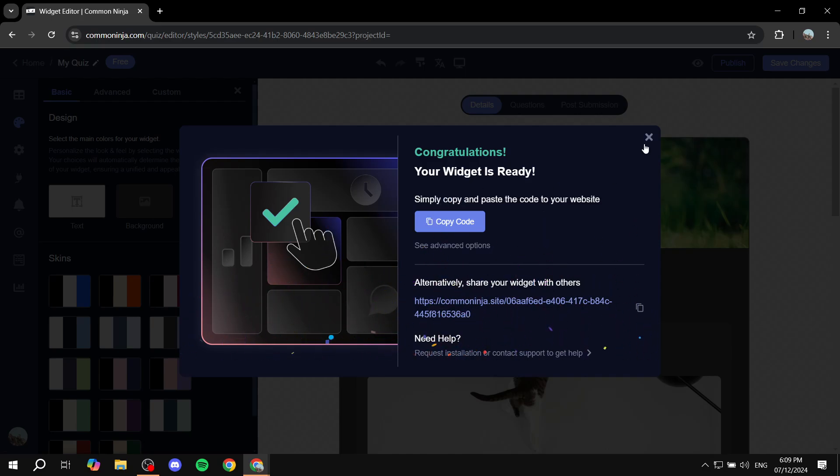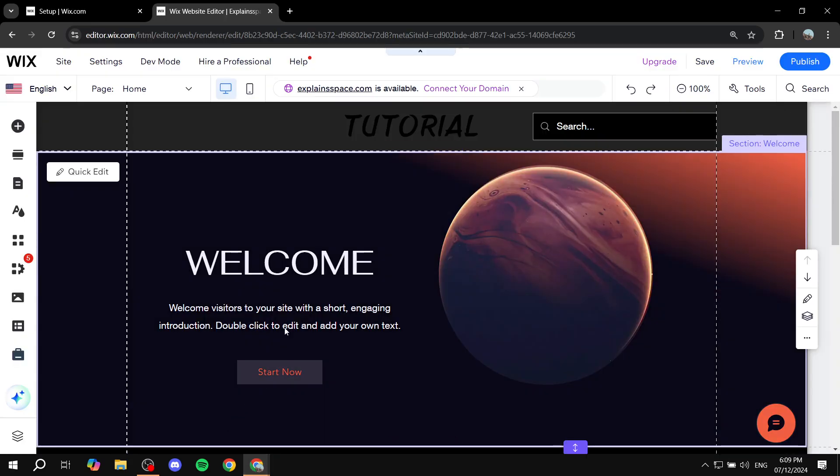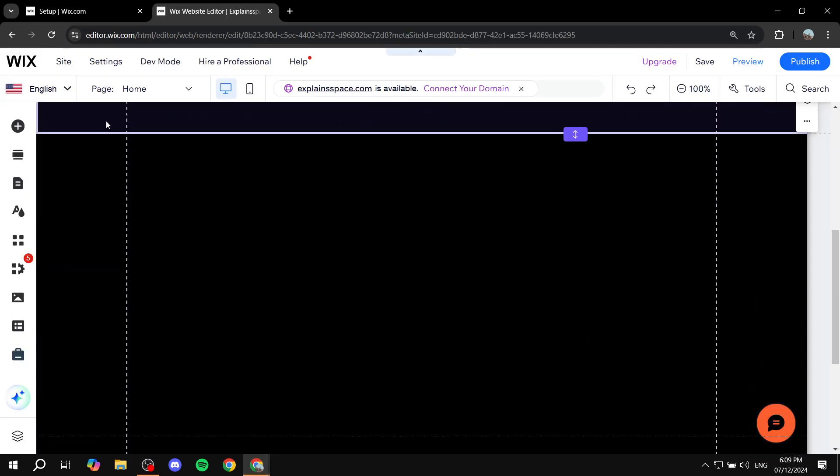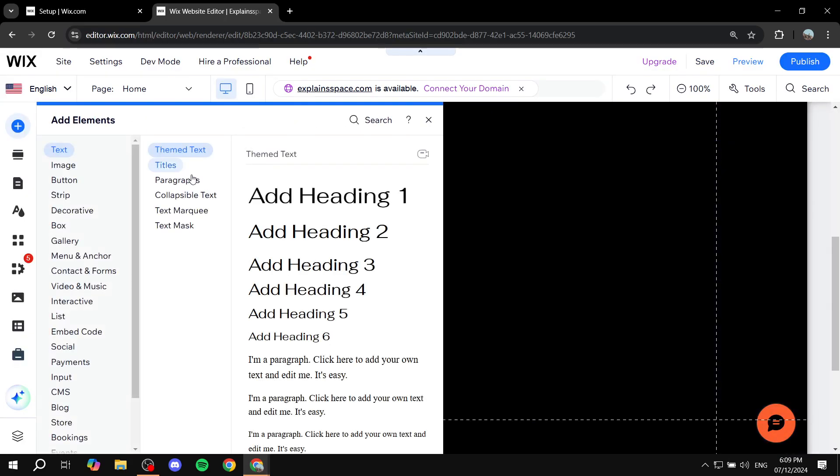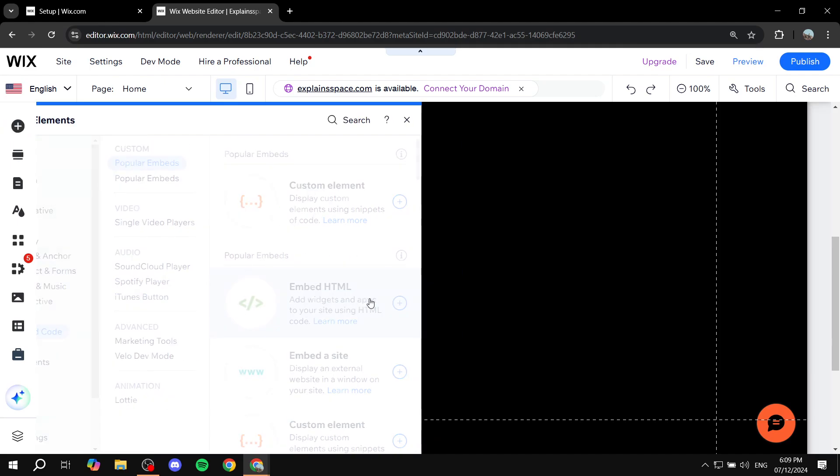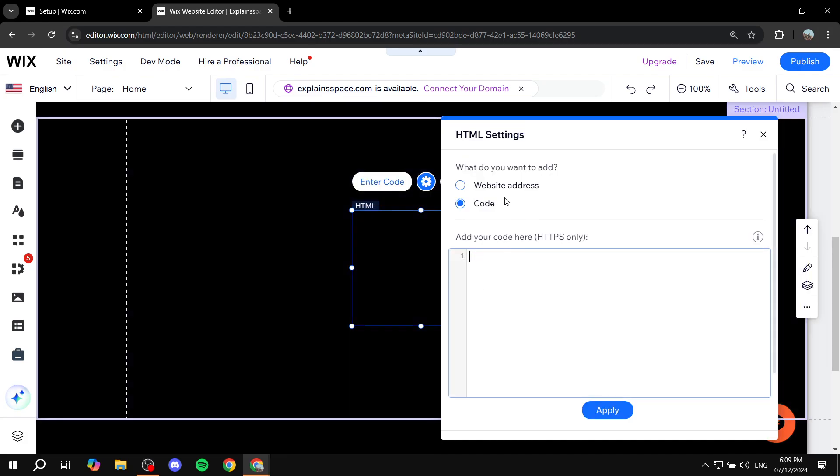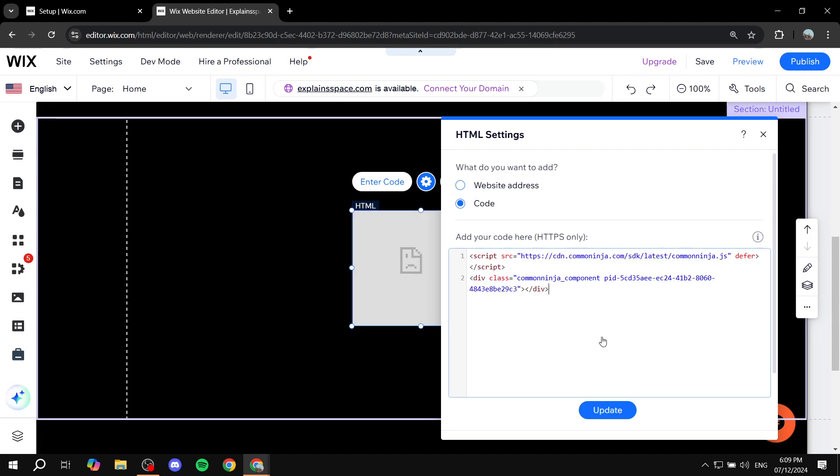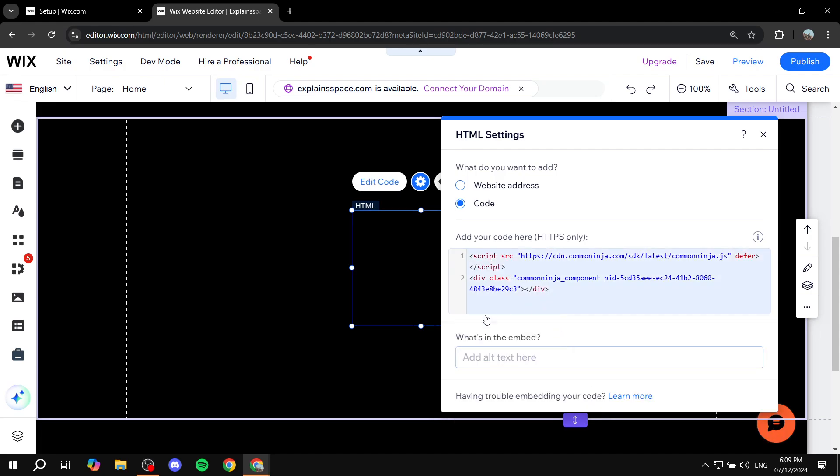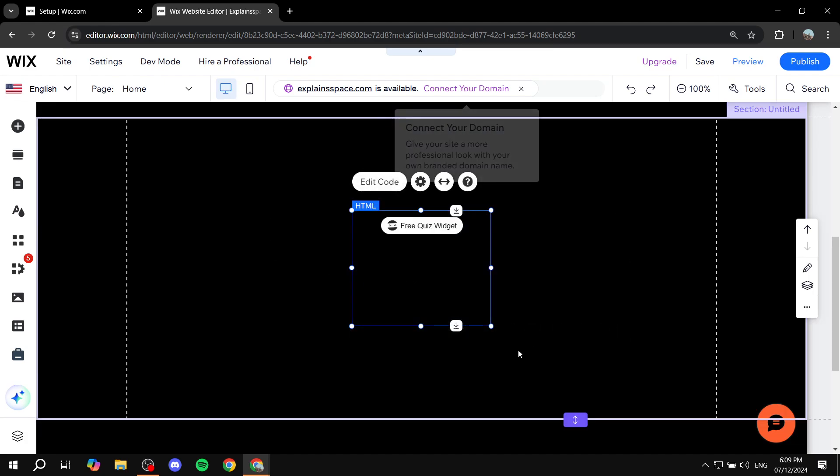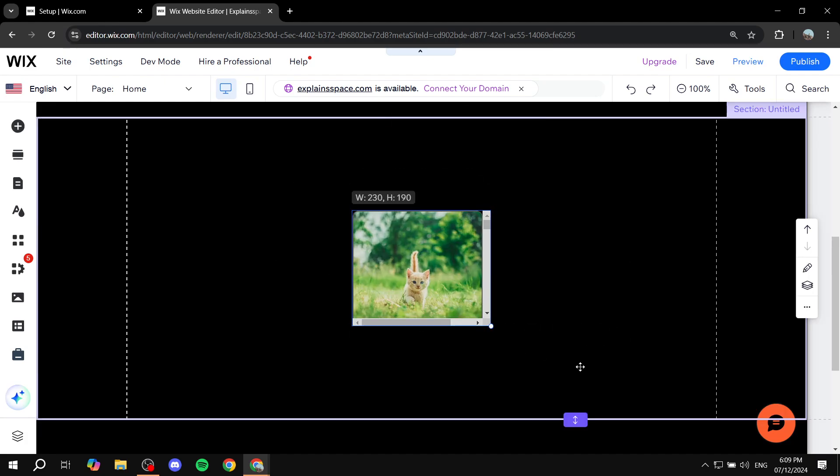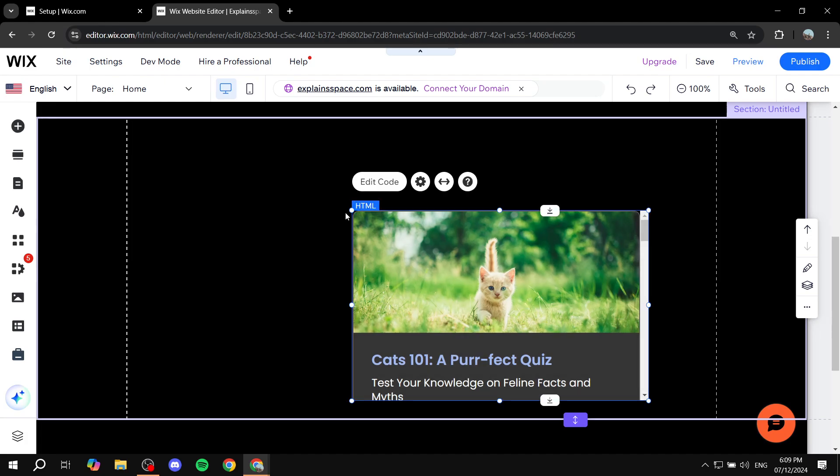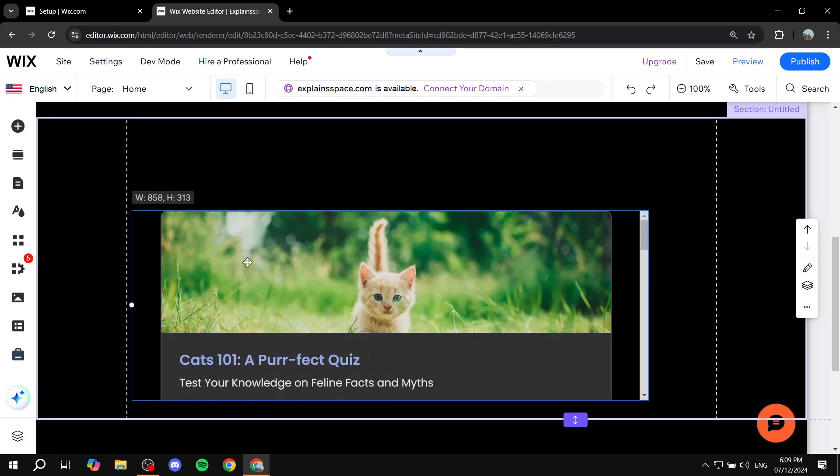And now we can just go ahead and go back to our Wix website, go to add elements. And we just want to go to embed code. And then we just want to embed HTML. Double click on it, make sure it's on code and then just go and paste the code in and click on update. And we can just go and resize this to our liking. So it is going to be more suitable for our site.